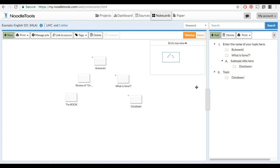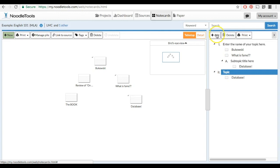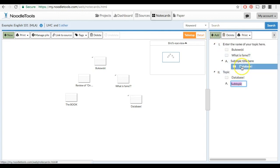To add an additional subtopic, highlight the initial topic and then click the green Add button and name your new subtopic.